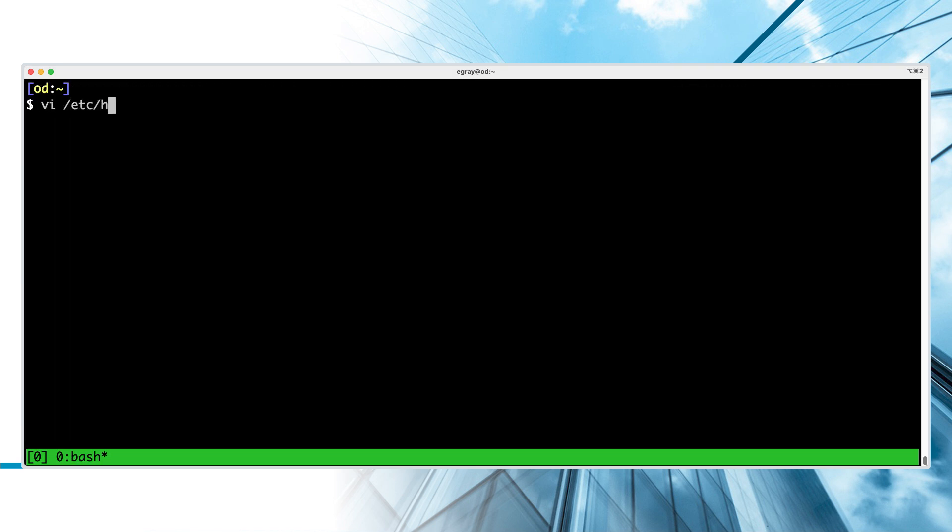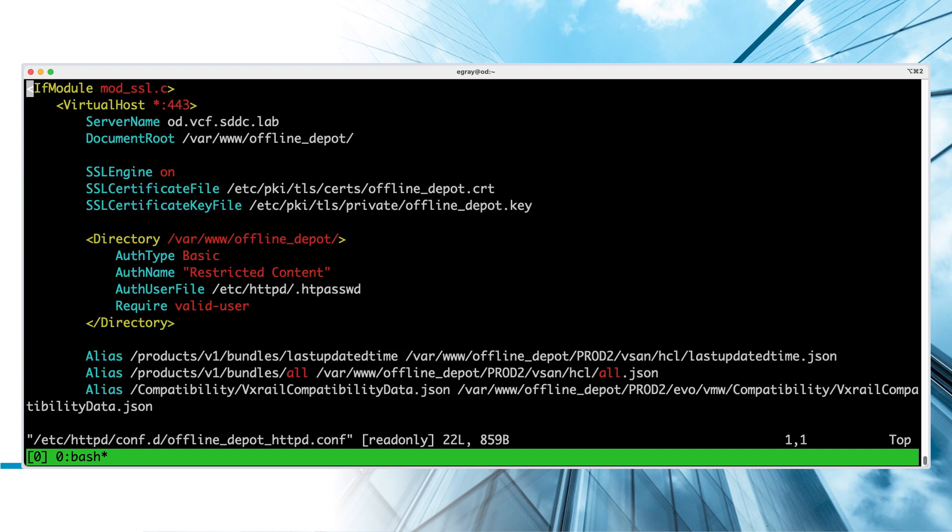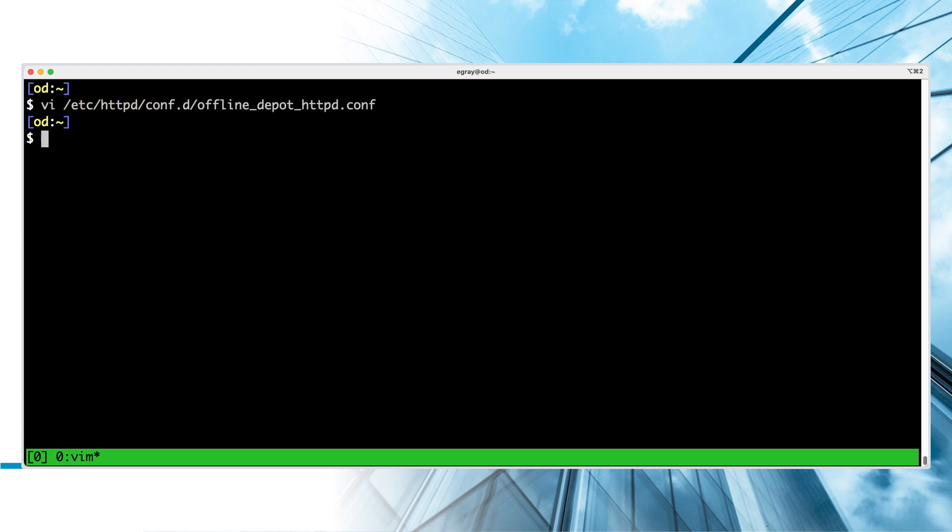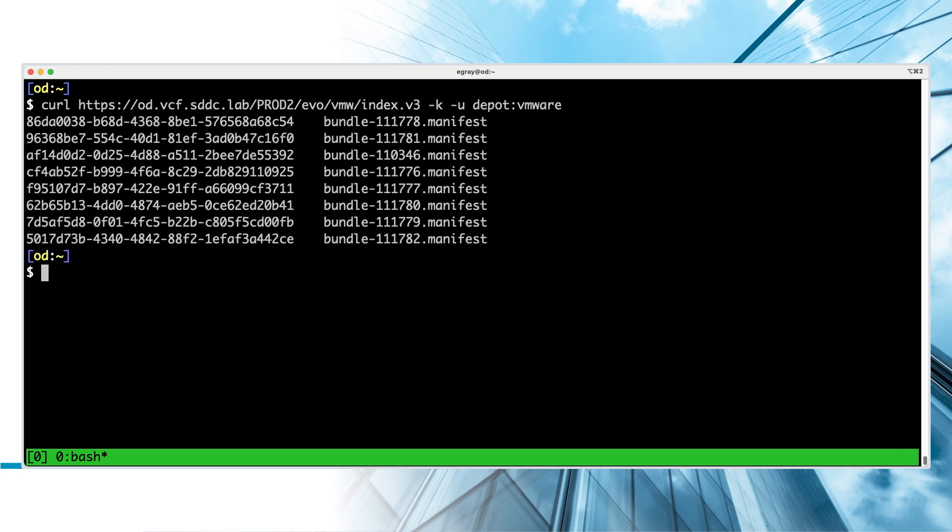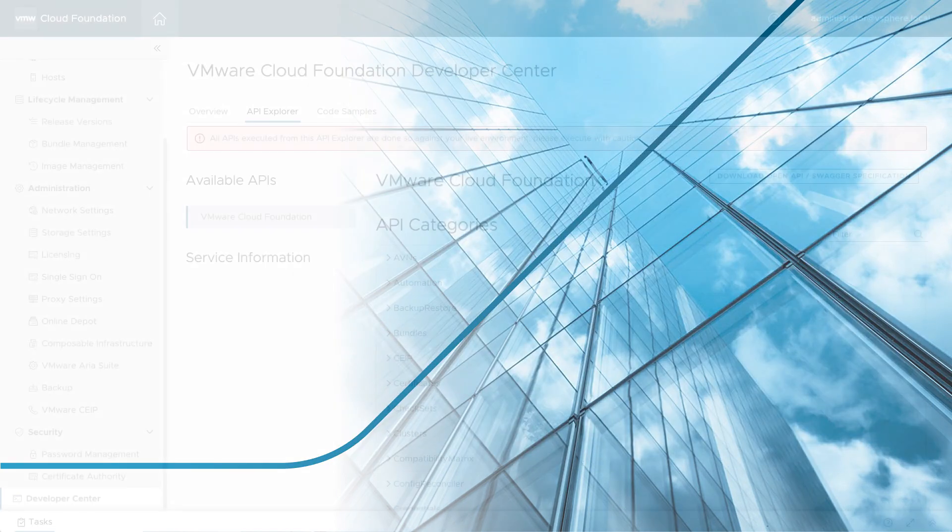In order to complete the Offline Depot system configuration, you must set up an SSL certificate and basic authentication. Either generate a self-signed certificate or obtain one from your enterprise PKI service. After configuration, test the Offline Depot URL from the command line to ensure everything is working.